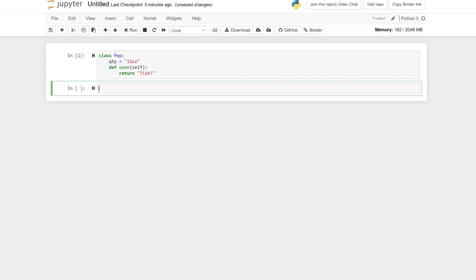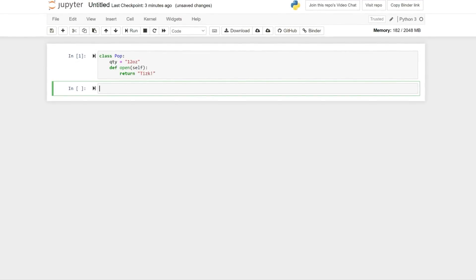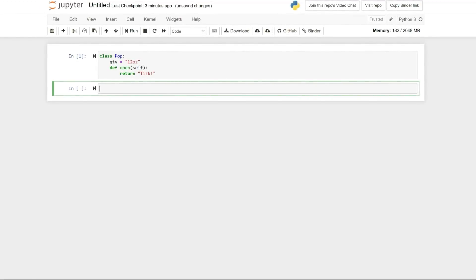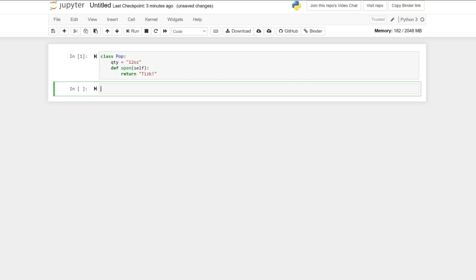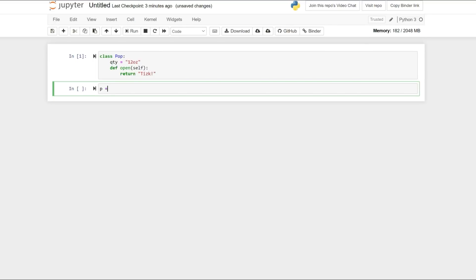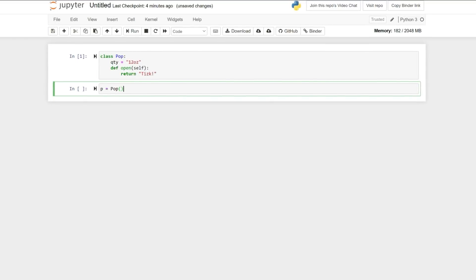Going to the next cell. In the above class, QTY is a class variable, a data attribute, and Open is a method. A class is a blueprint from which objects of that class are created. To create an object and instance of the Pop class, we simply need to do P equals Pop.